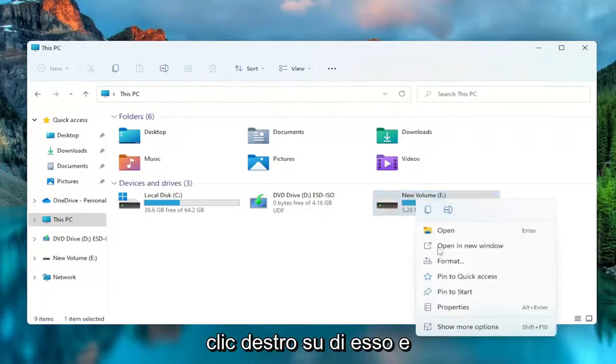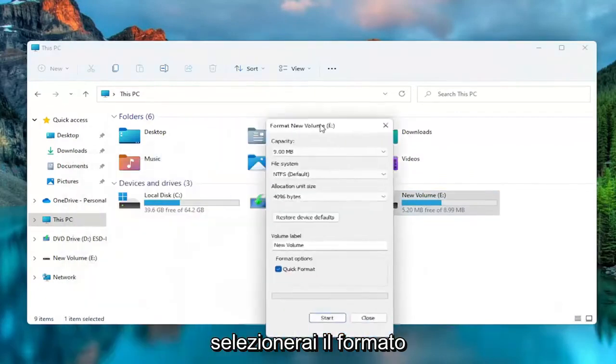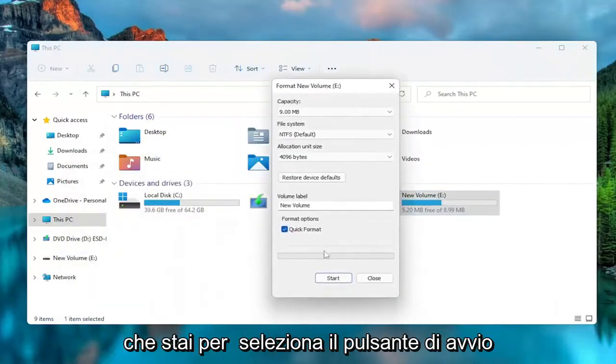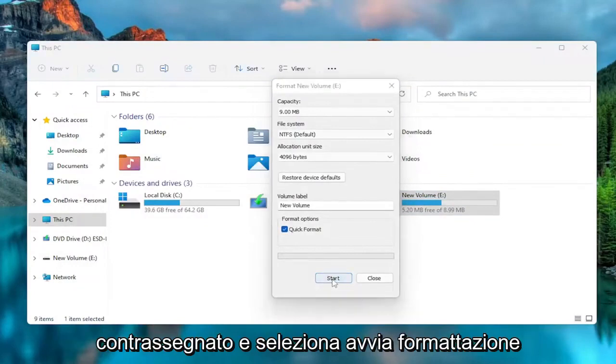You're going to just right click on it and select Format. You're going to select the Start button. Click Format. That's fine. Keep that check marked. Select Start.